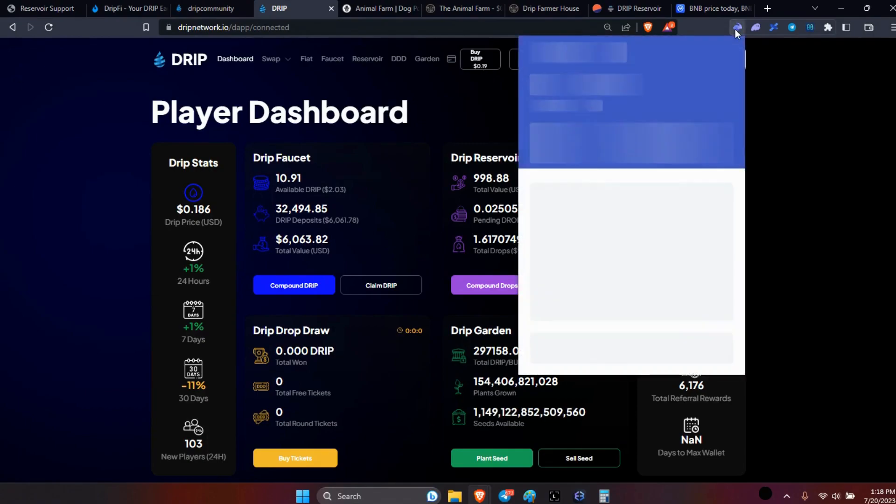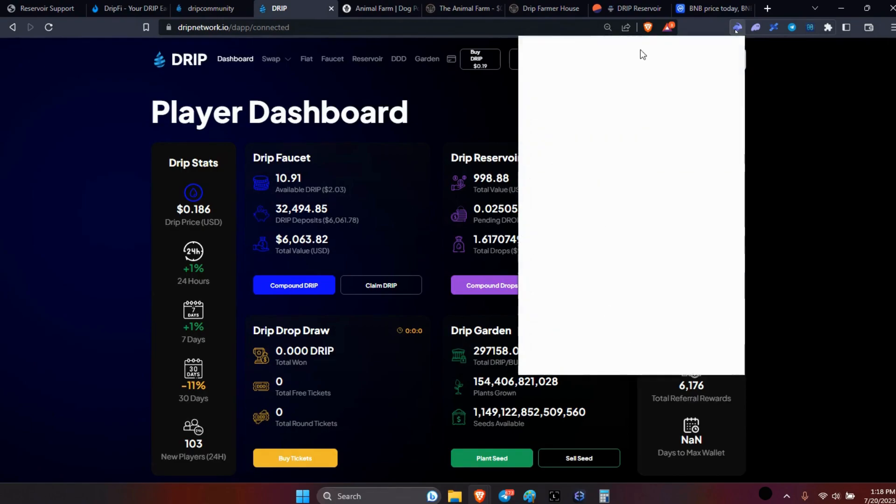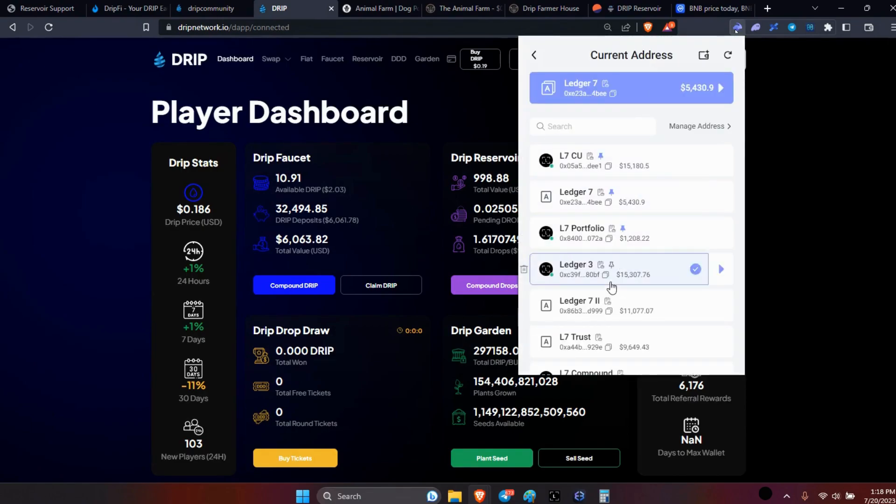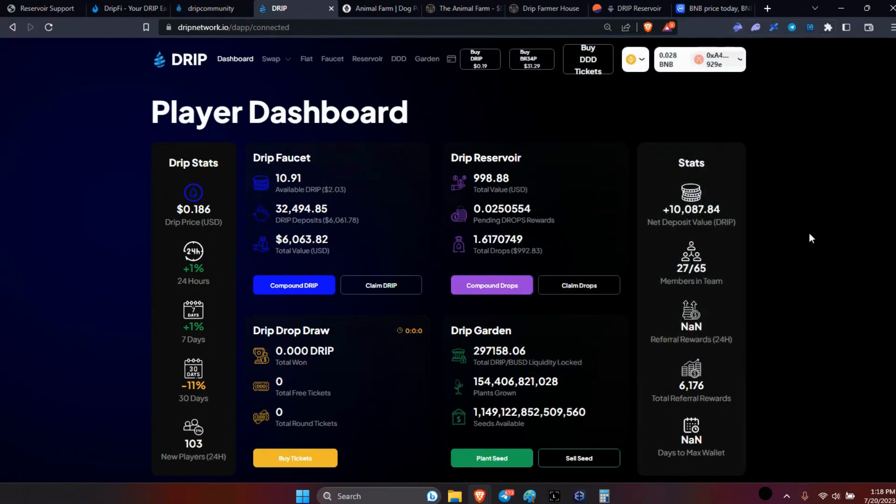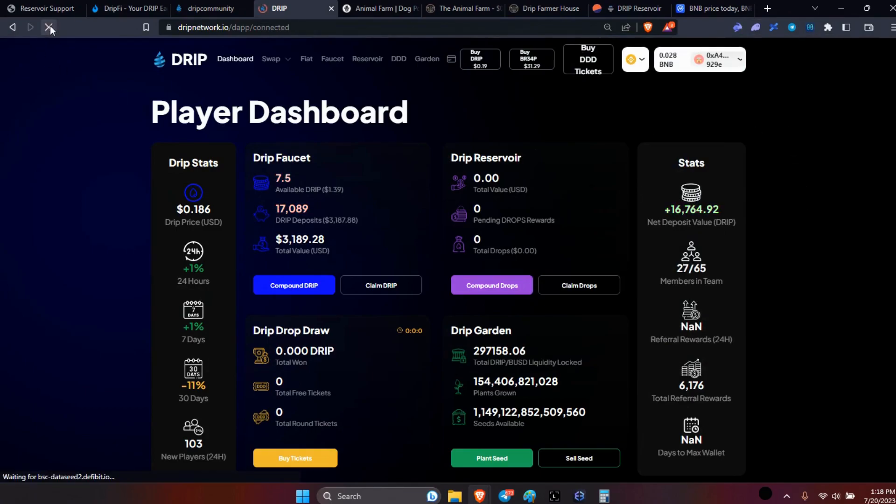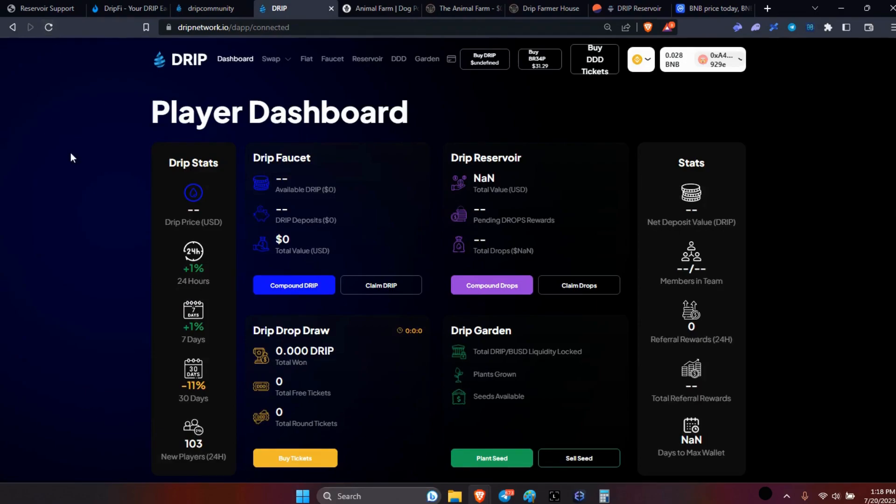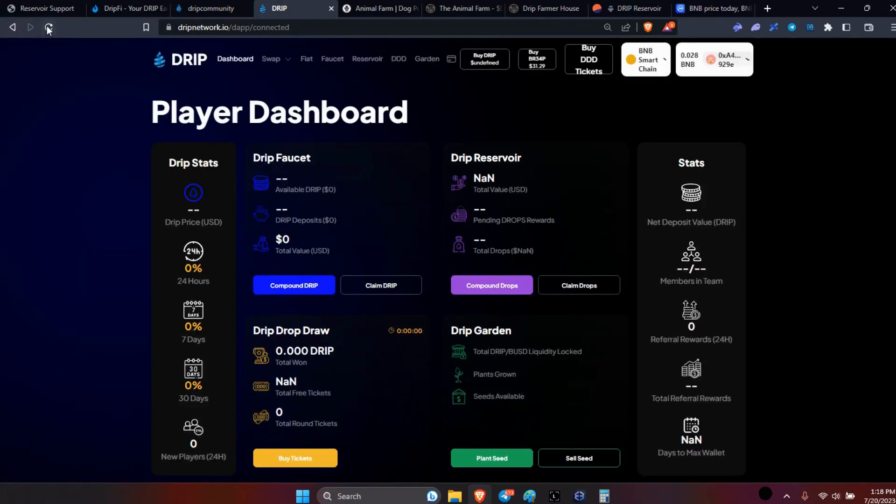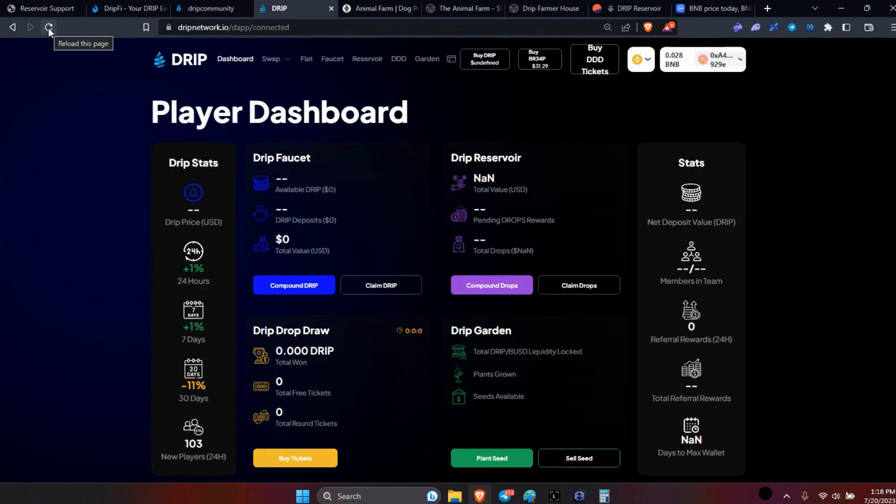And just continue to compound, continue to compound, continue to compound. Because I'm still working on my next wallet here. Working on this one, I'm at 17. So it should be ready by the 1st of August if not sooner, it just depends on how I want to work it. Wait for it to populate. Don't want to populate.